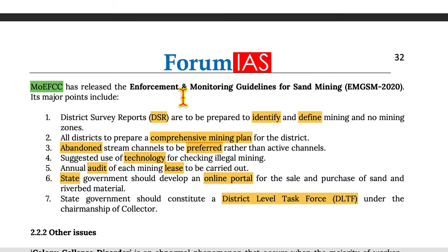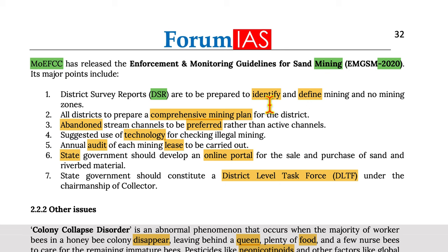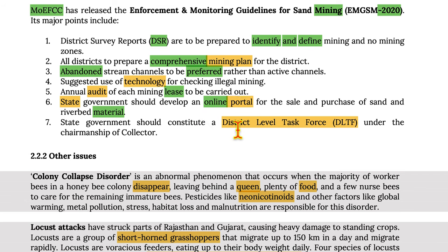The Ministry of Environment, Forest and Climate Change released the Enforcement and Monitoring Guidelines for Sand Mining 2020. Key features include: district survey reports to identify mining and no-mining zones; comprehensive mining plans for each district; preference for abandoned stream channels over active channels; use of technology for checking illegal mining; annual audits of each mine; and state governments developing online portals for sale and purchase of sand. State governments are also required to constitute a district-level task force under the chairmanship of the collector.